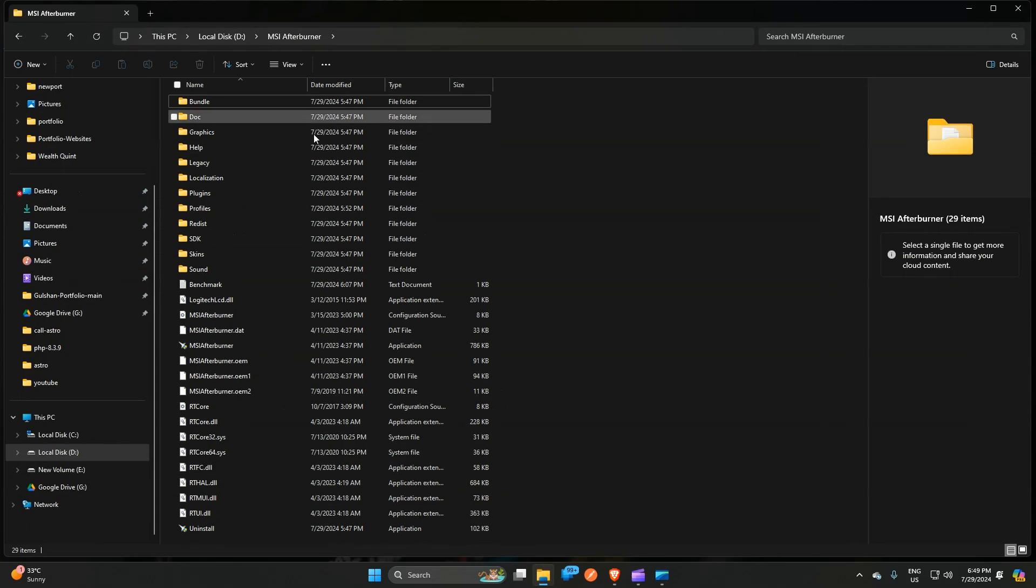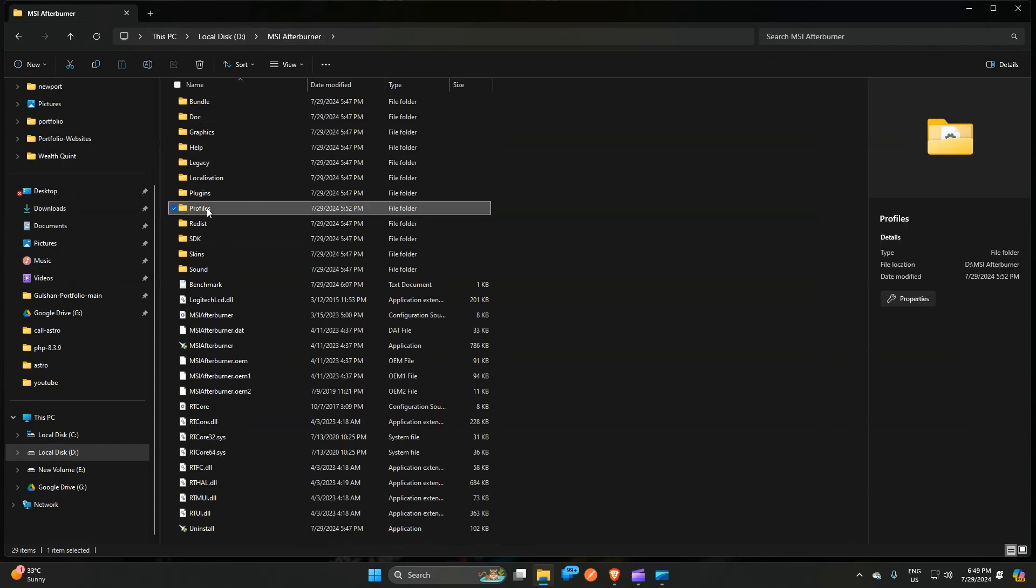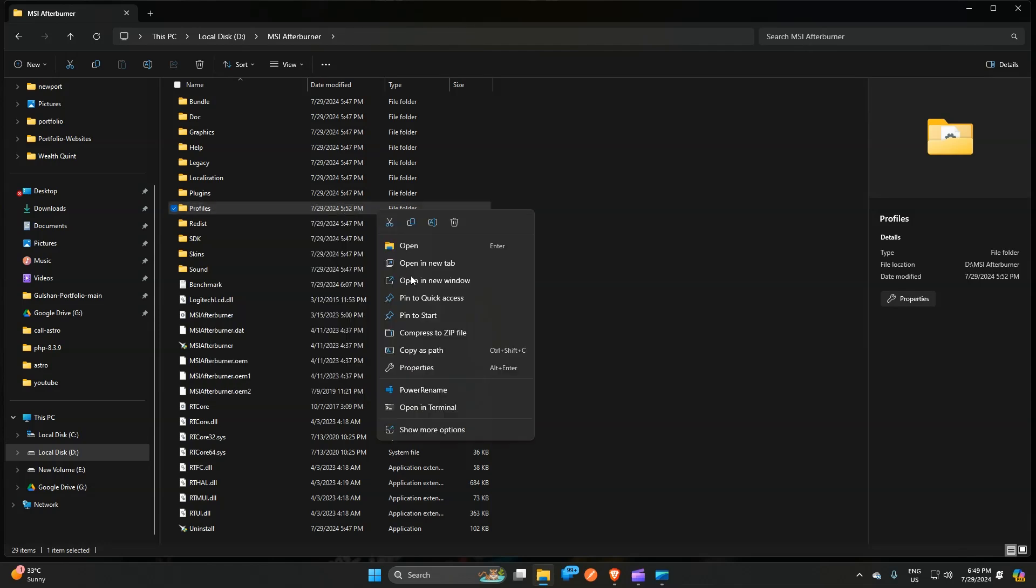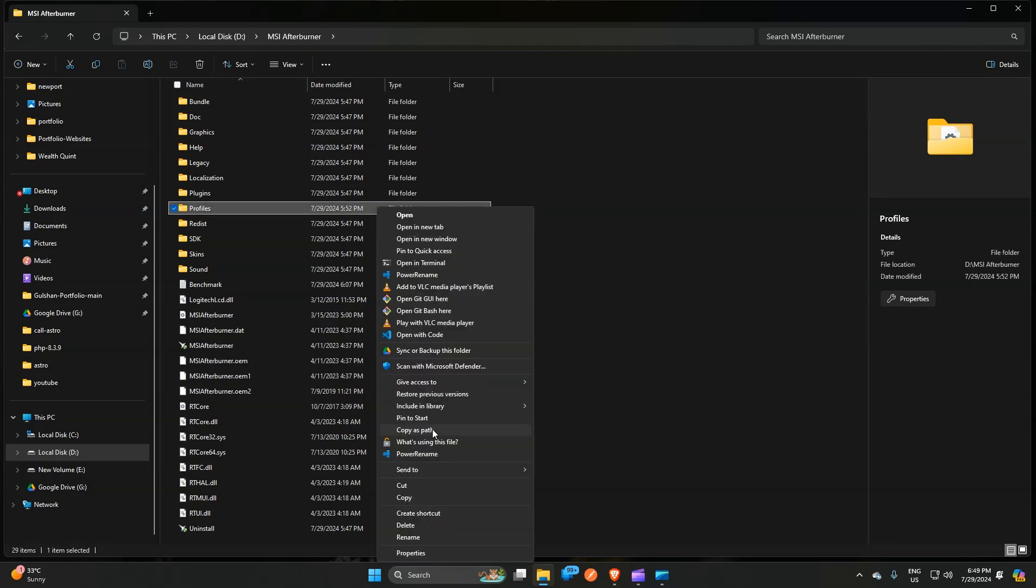Open the MSI Afterburner folder and here you will find a profile folder. In the profile folder, you can simply delete this folder or you can simply rename this folder because this folder contains all information about your previous changes.